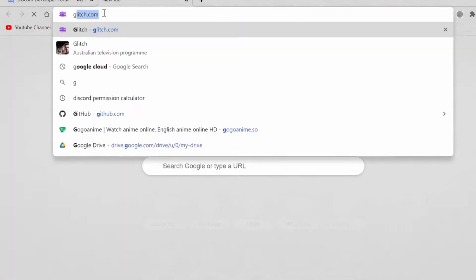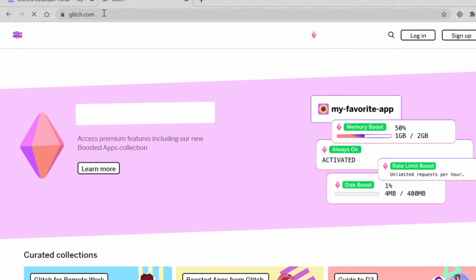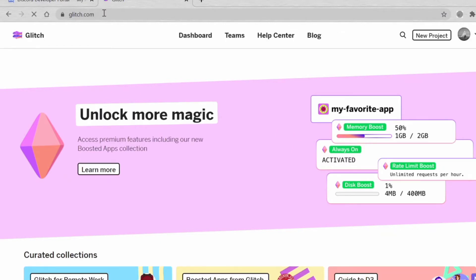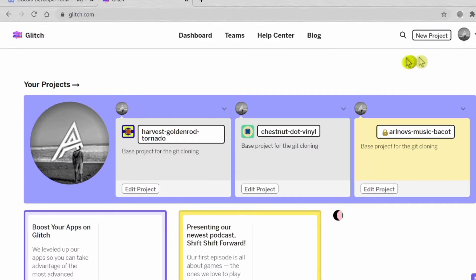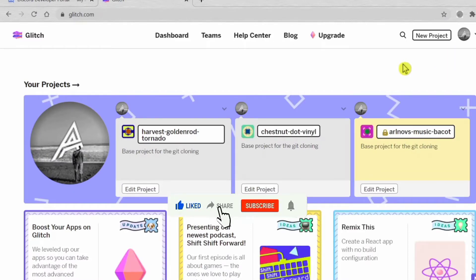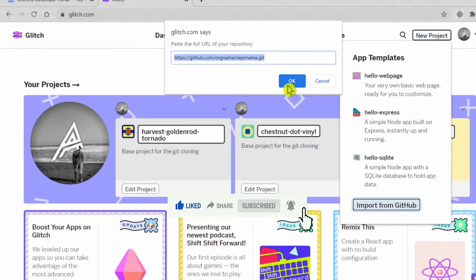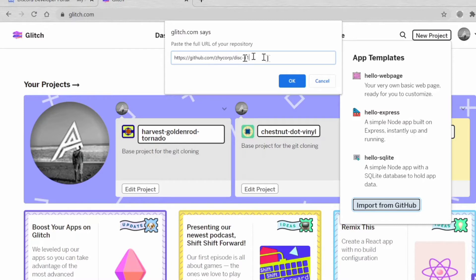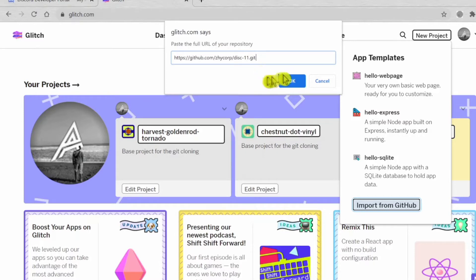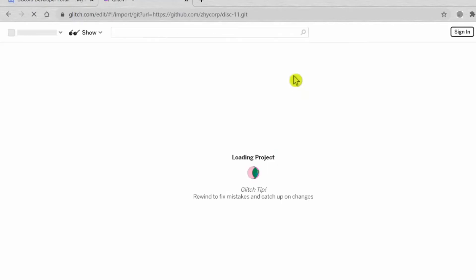Now you want to go to glitch.com. You might want to sign in first to Glitch. After that, click New Project, Import from GitHub, and I'll paste this link in my description below: zicorp slash disk11 dot git. Now it's loading.